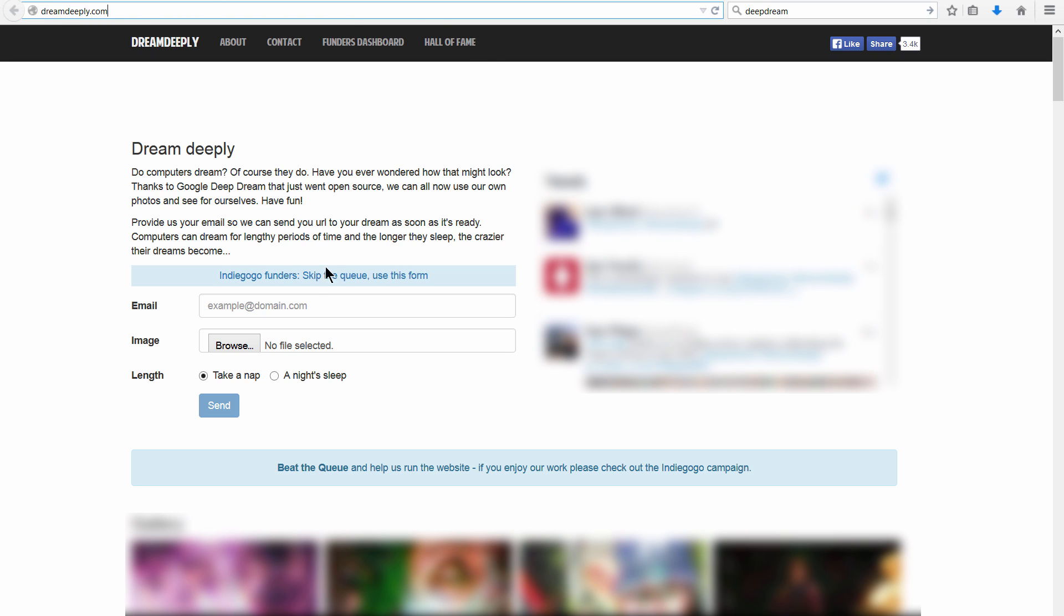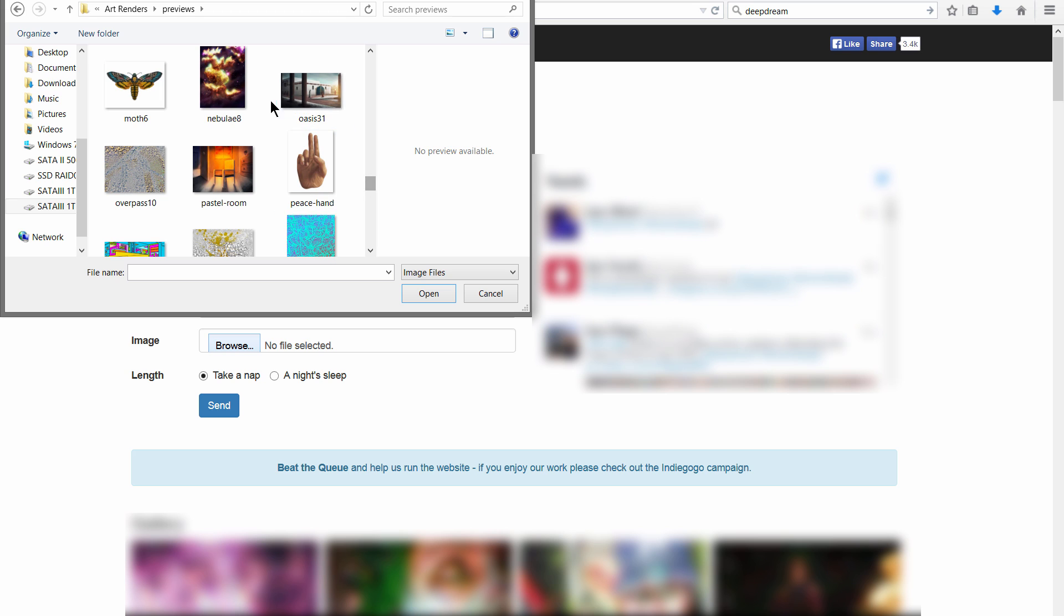If you go to dreamdeeply.com you can try this out. This is really the quickest and easiest way to do it. You just enter your email address and then you can select an image.